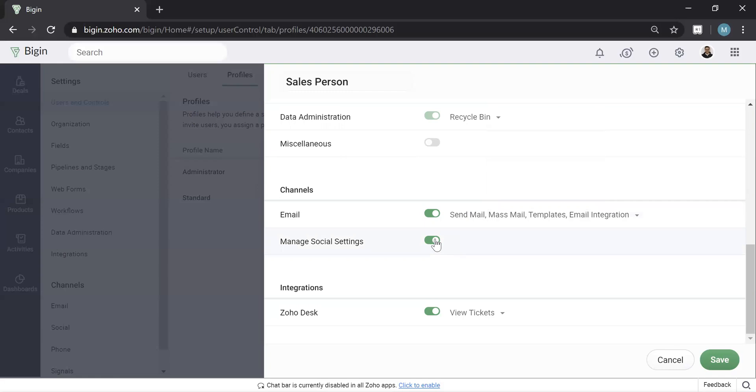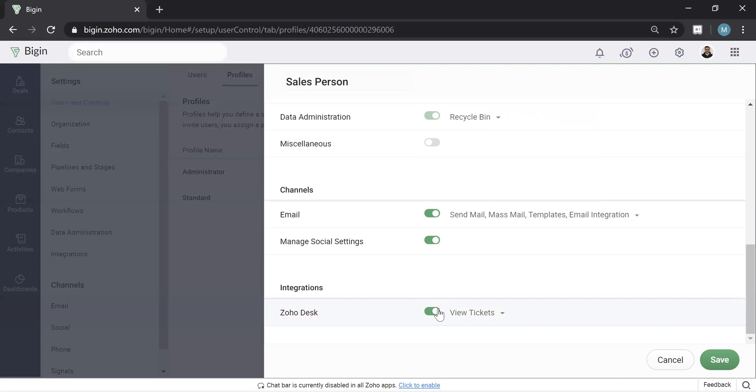Social settings, typically people turn this off, but essentially what it is, is allows them to integrate their Twitter or some other social media channel with Bigin. And then desk. This is a new feature. I'd recommend keeping it on. Essentially, if you do use Zoho desk, which is a ticketing software, you can actually integrate the tickets back into Bigin so that your salesperson can see issues or questions that the client has. And then you'll hit save.